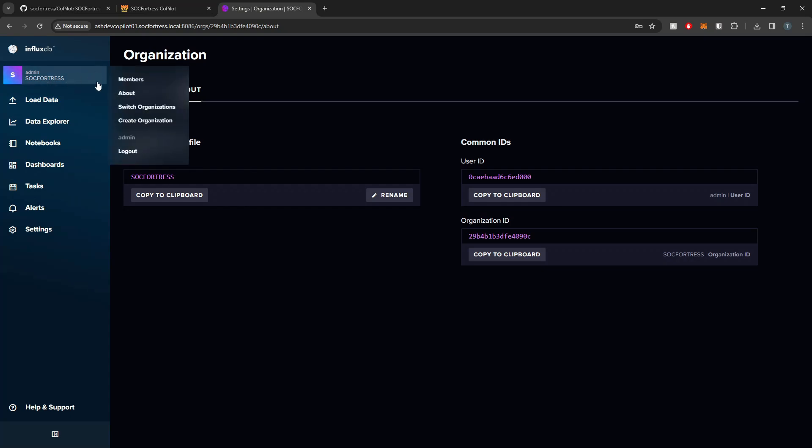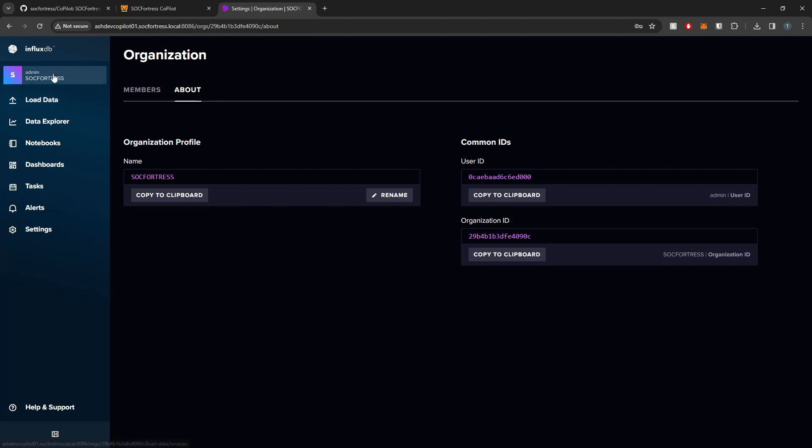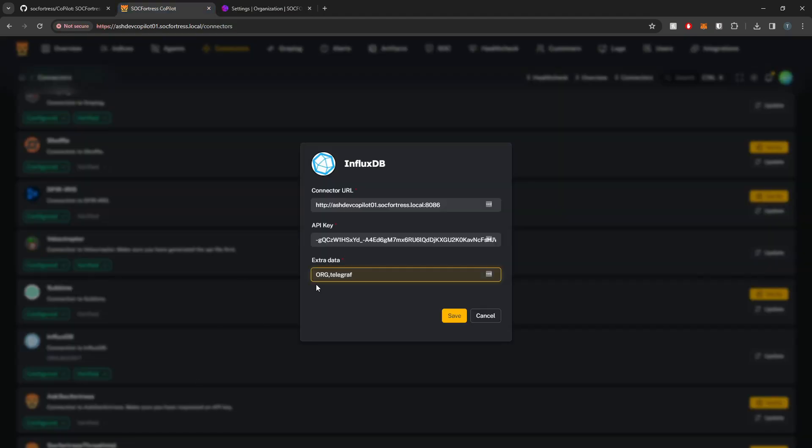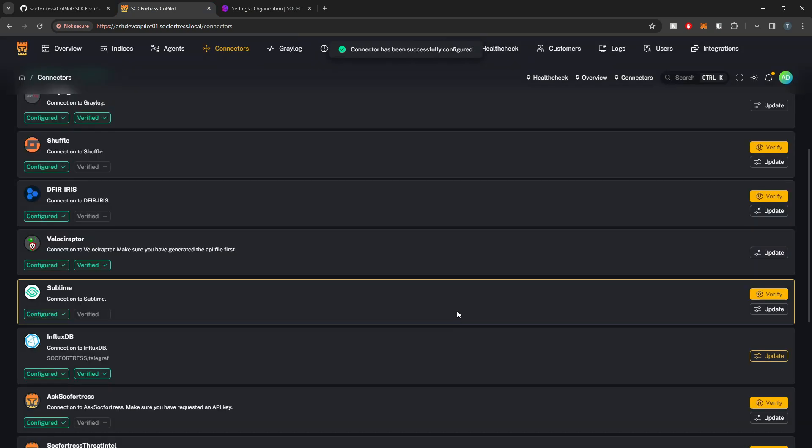That'll also be in the About settings as well. If you select the profile up here, select About, you'll also see your organization name. Make sure that these two options are correct. We have a comma separating these two. I'm going to go ahead and select Save.